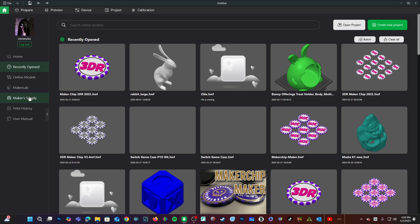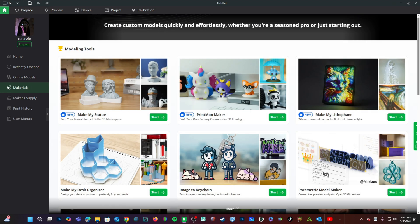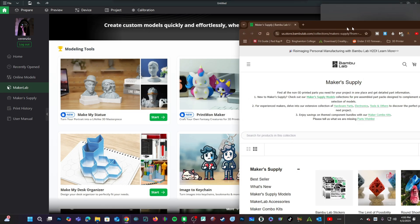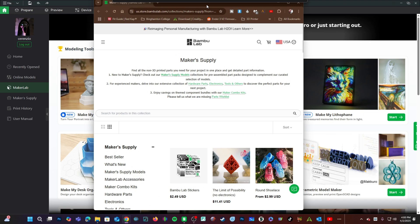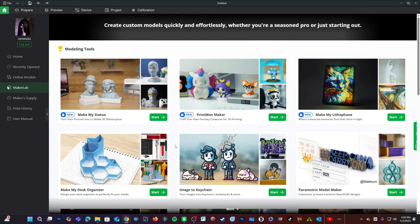Having maker supply is really cool and having maker lab is really cool. Keep in mind, maker supply will open up into a web browser, while maker lab will open up inside bamboo studio.